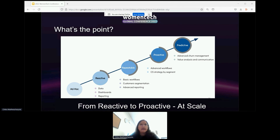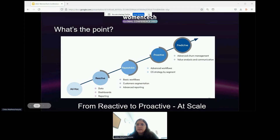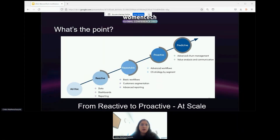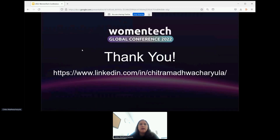With that, I'd like to end the session. Thank you so much. I'll come back to the main screen and check if there are any questions. I don't see any questions, but if you do have any, feel free to connect with me on LinkedIn, and I'll be more than happy to further discuss the needs of your specific organization and some of the best practices around customer success, scaling, and efficiencies. Thank you so much.